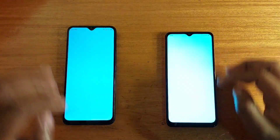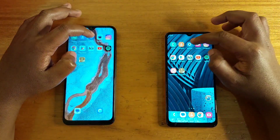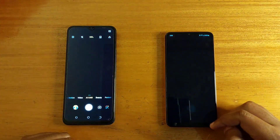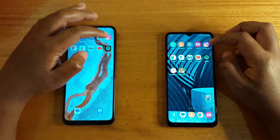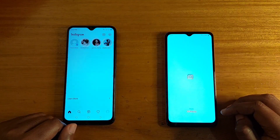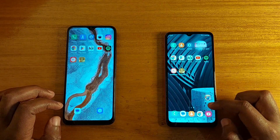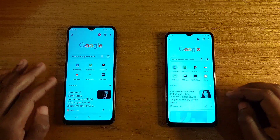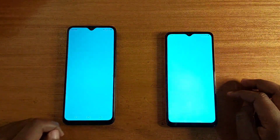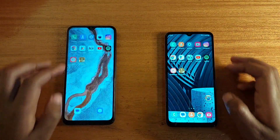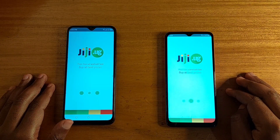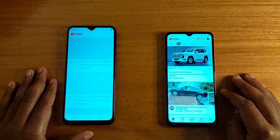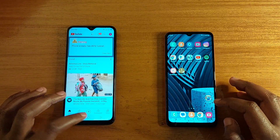Opening Contacts — A04S. Settings — A04S. Camera — A04S. Instagram — A04S. Play Store — A04S. GiGi — A04S. YouTube — A04S.